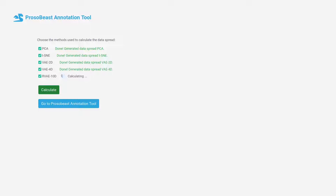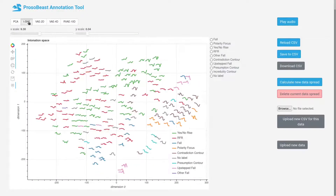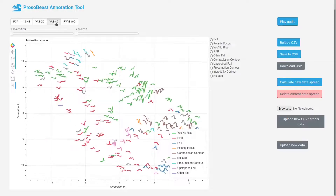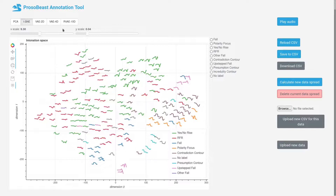Once the calculations have finished, the user can proceed to inspecting and annotating the data. In the main screen the user can switch between the different 2D projections, zoom in and out, select the contours and listen to the audio, and choose the appropriate labels.